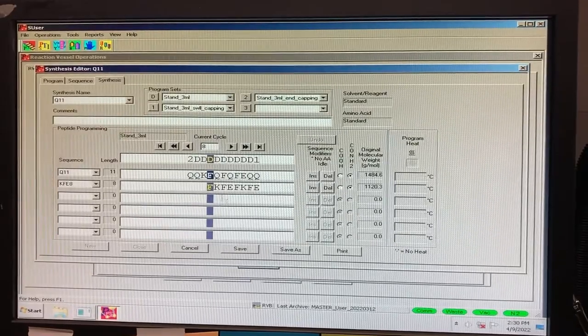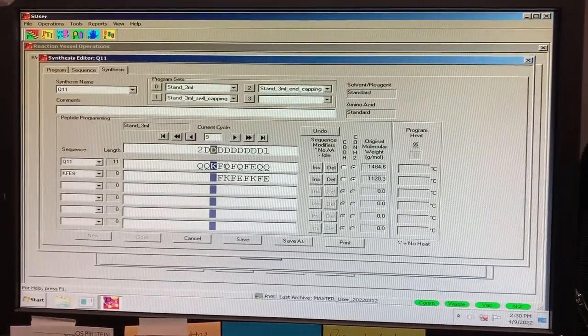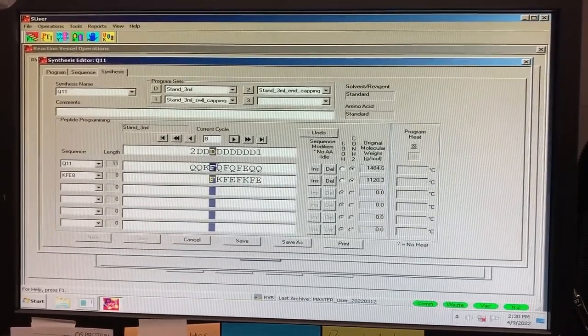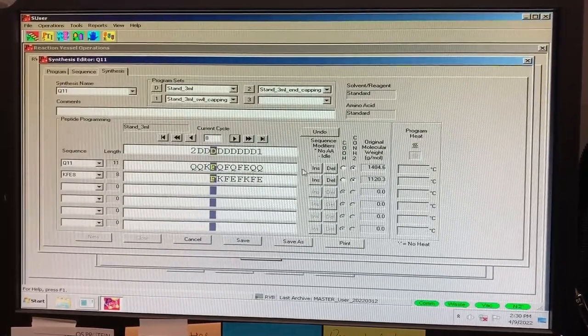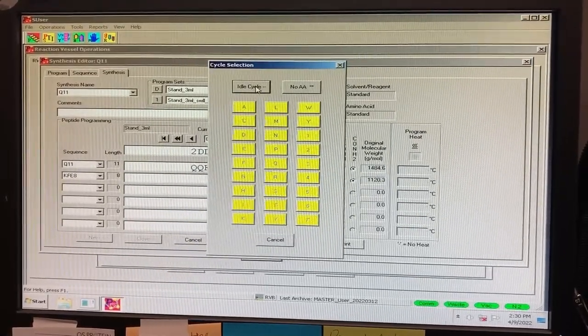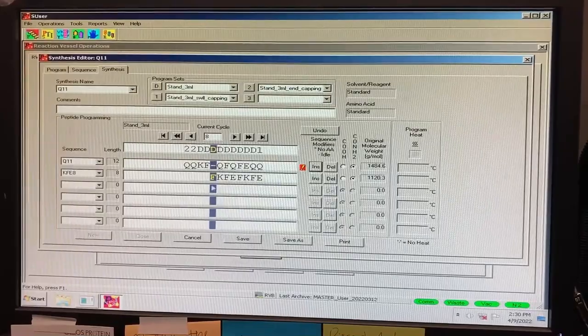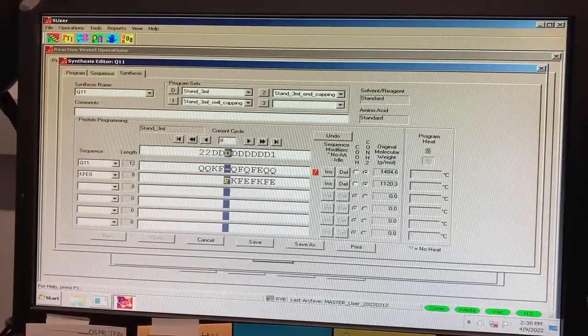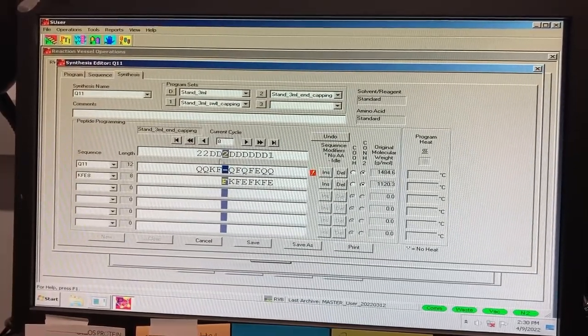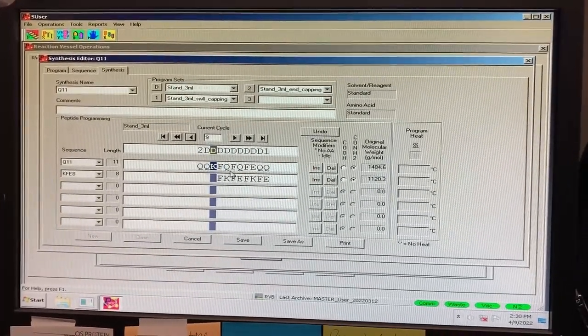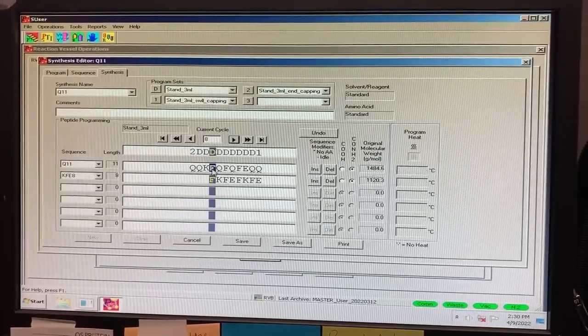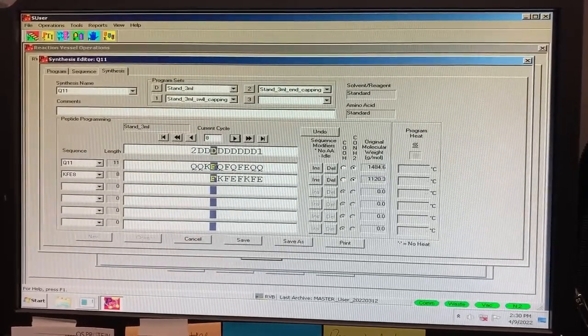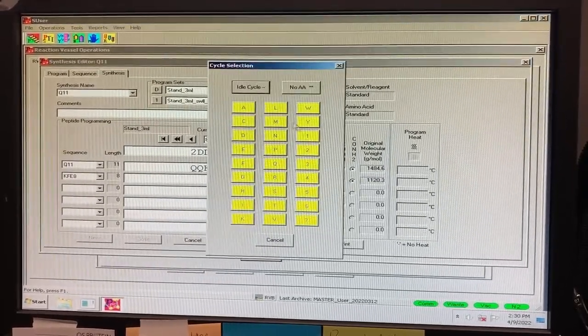when a shorter peptide is undergoing the end capping step, you don't want the longer peptide to be capped. You would then input an idle cycle into the longer peptide sequence, so that the capping reagents aren't directed into that vessel. You can input an idle cycle by selecting Insert, then Idle Cycle. If this option is not available, make sure that you are logged in.